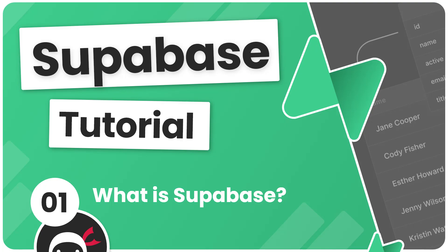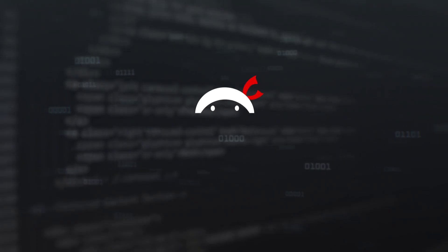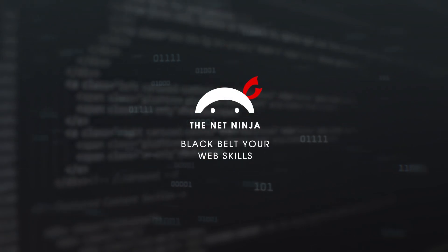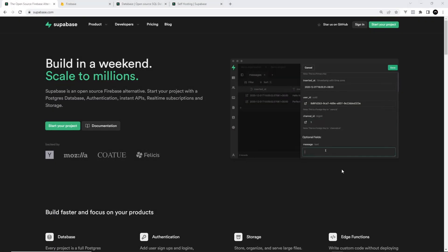Hey gang and welcome to your very first Supabase tutorial. So then my friends, first things first, what is Supabase?